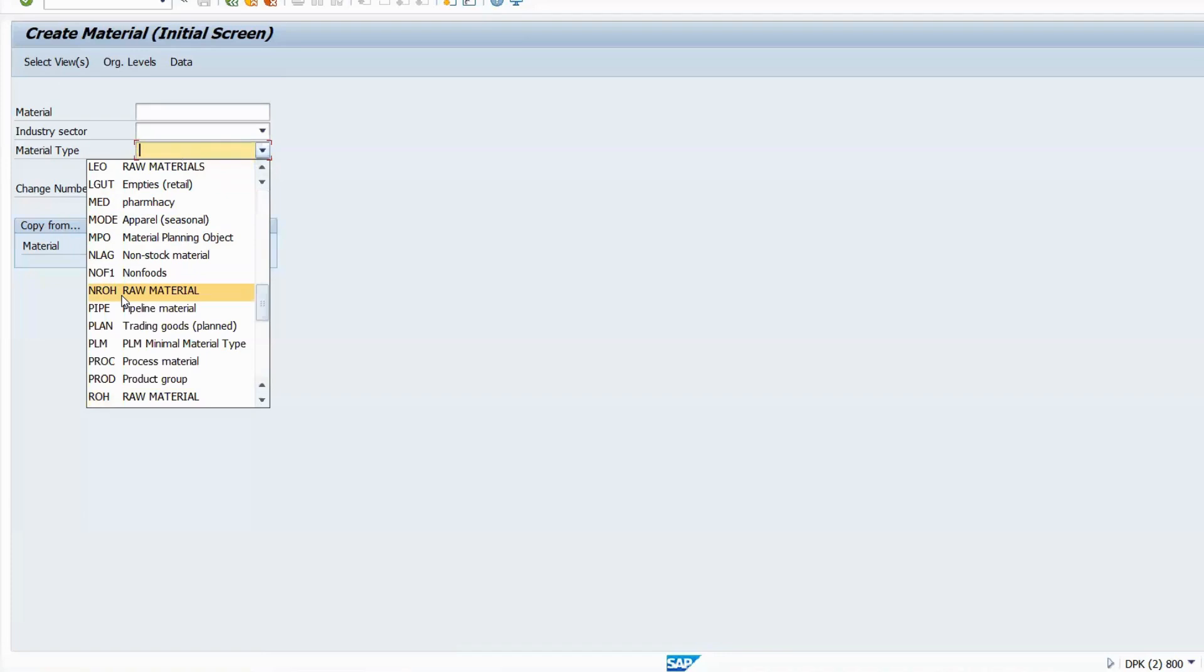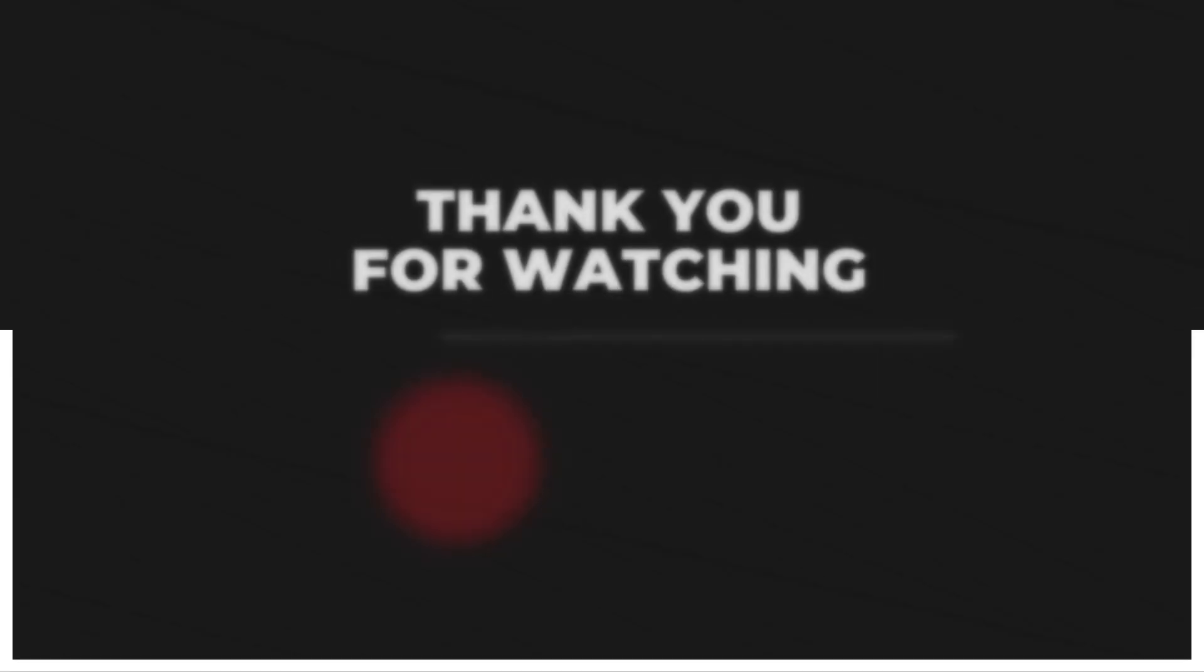Kindly create one more material with the correct material type. That will fix your issue.